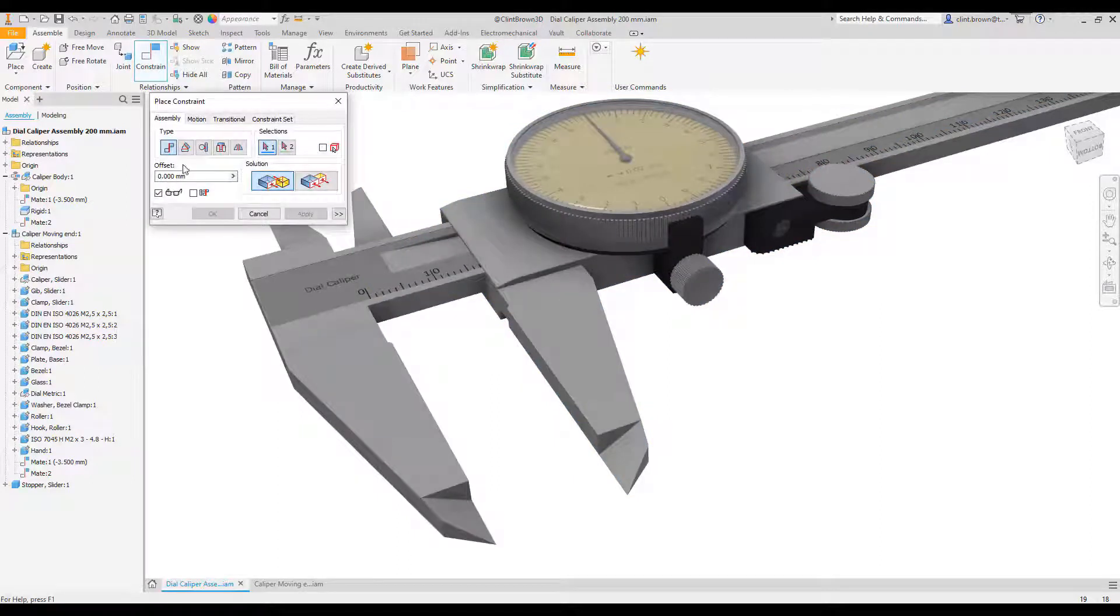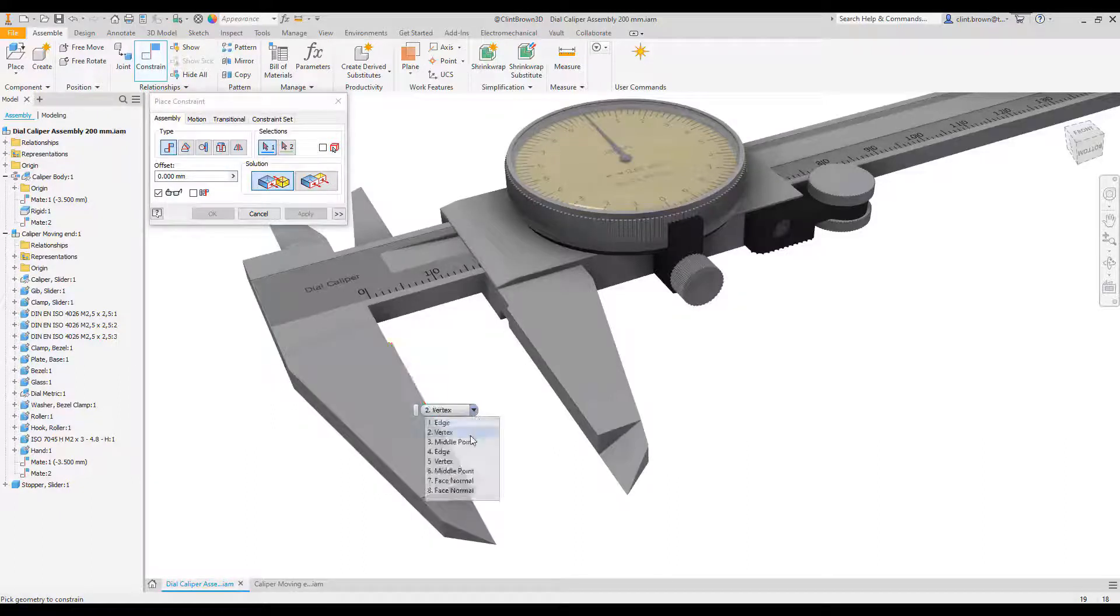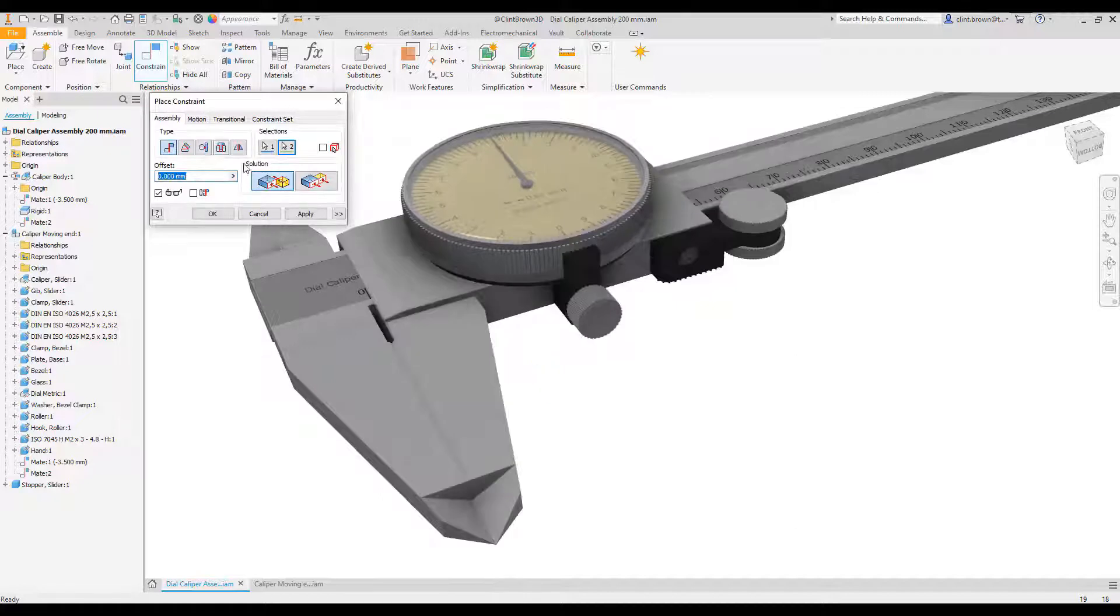Using constraint limits, we can set a distance between two faces. For instance, I can choose these two faces over here and rather than just having it set at zero,